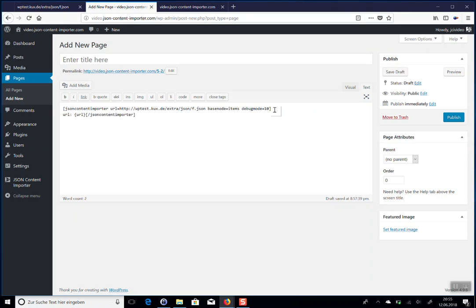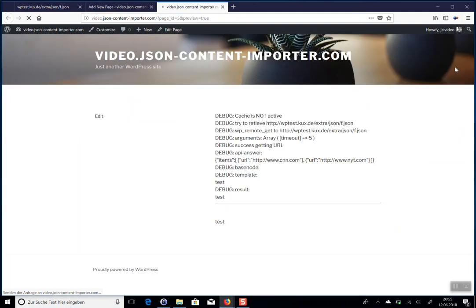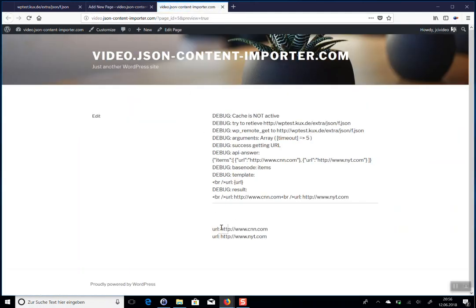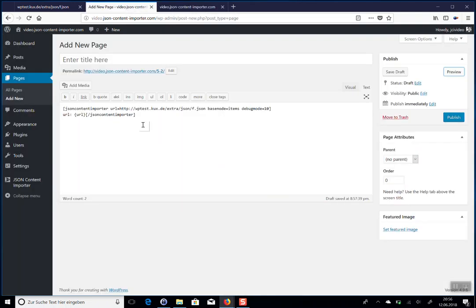Base node 'items' is set, and we also replace 'test' with the template tag URL is URL. Another preview now gives us the two URLs. The shortcode is executed, gets the data, and the WordPress plugin knows to start at items and loop through all items of the items array — where it finds the URL field with its value.